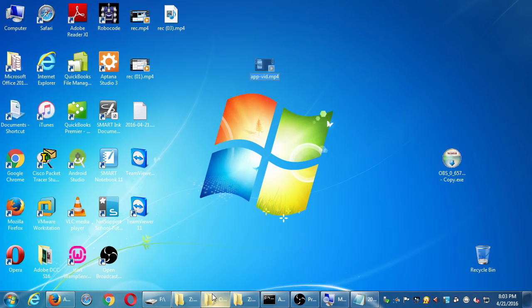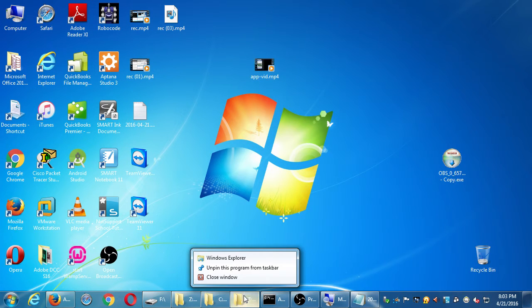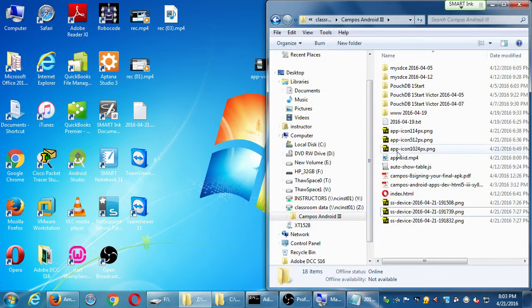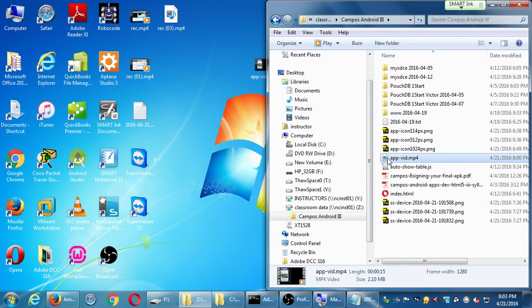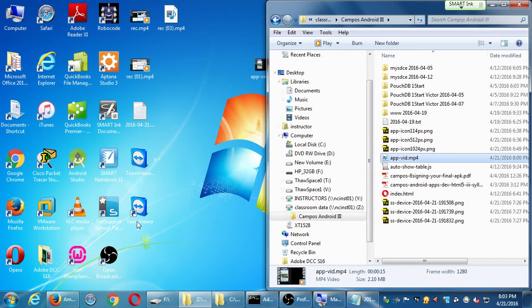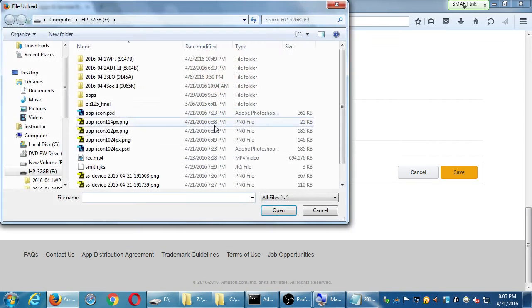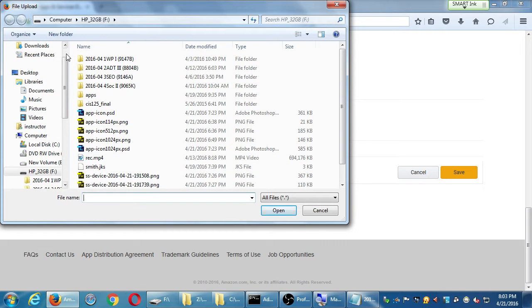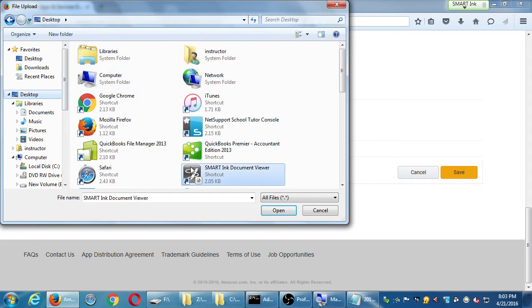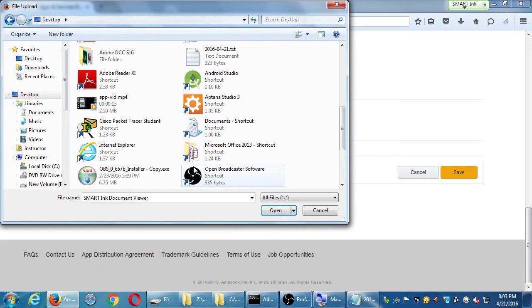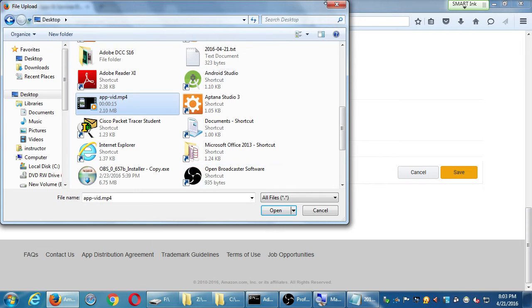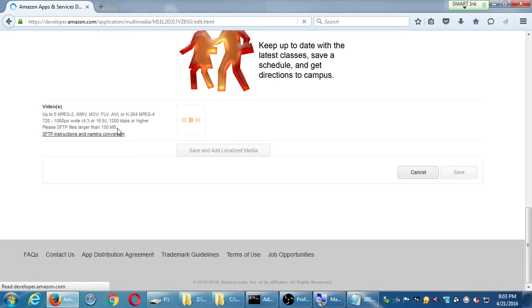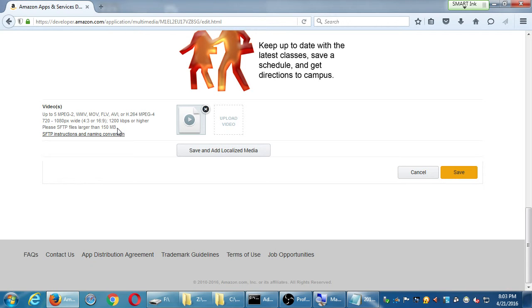So I put into the network folder, if you'd like that, I put appvid.mp4. And here on Amazon, select to upload that video. If it's over 150 megabytes, it'll have to be uploaded in a special way. This one is only about 2 megabytes. 15 seconds.